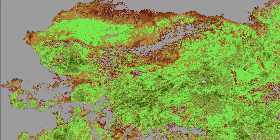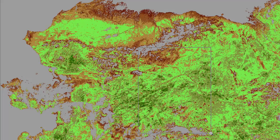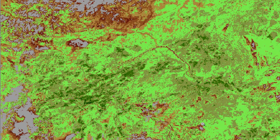Some pixels will be flagged as no data because they're either unvegetated — for example, glaciers in the Alaska Range, the Brooks Range, or the Arctic Ocean — or they're cloud contaminated and were screened out. If we zoom in, you can see that with 1 kilometer pixels we have a fairly good picture of what's going on in the landscape, including features such as the Yukon River, the Alaska Range, and the Brooks Range.